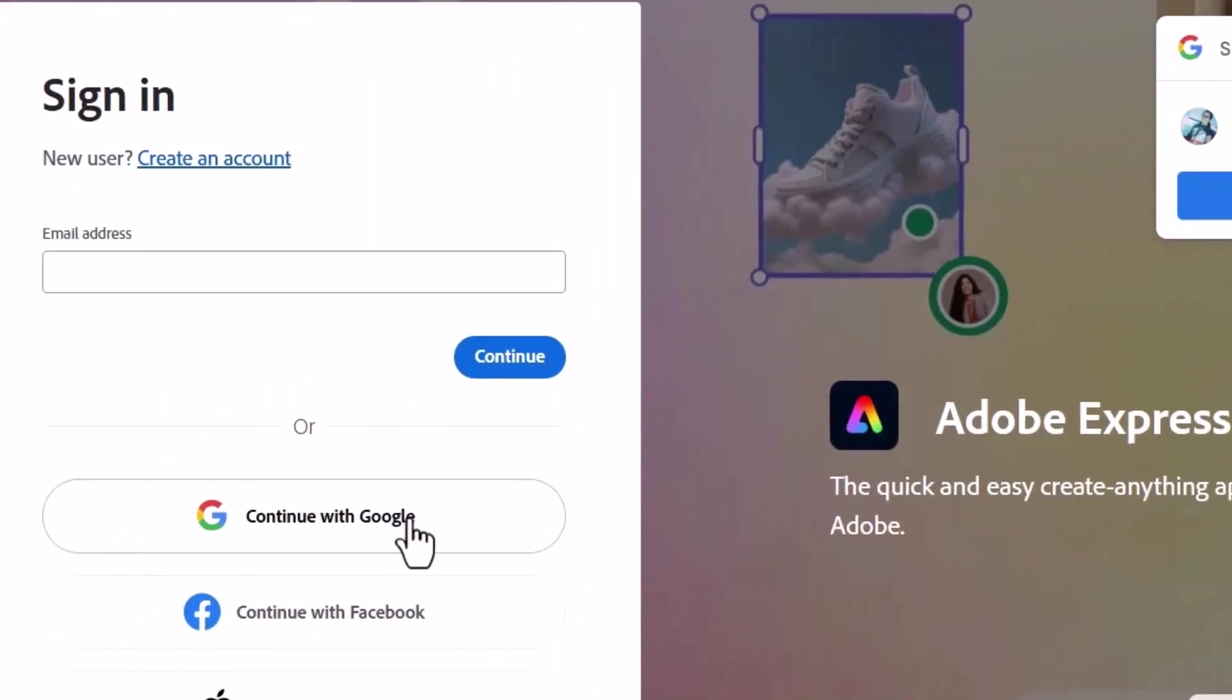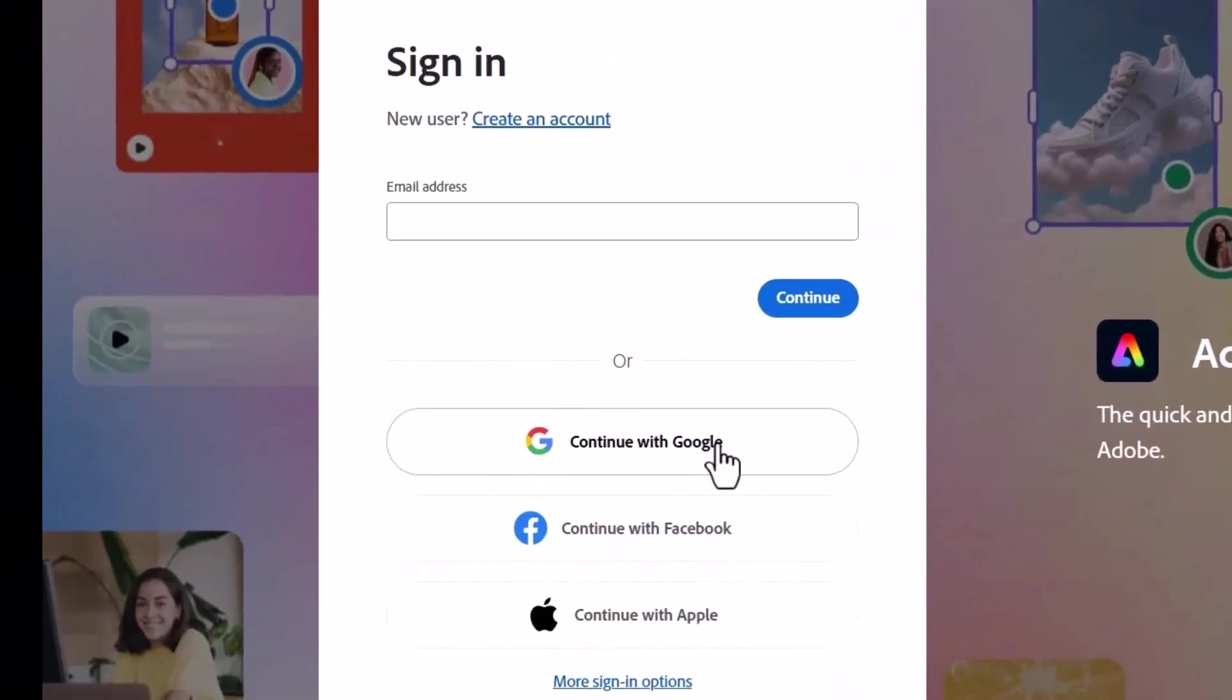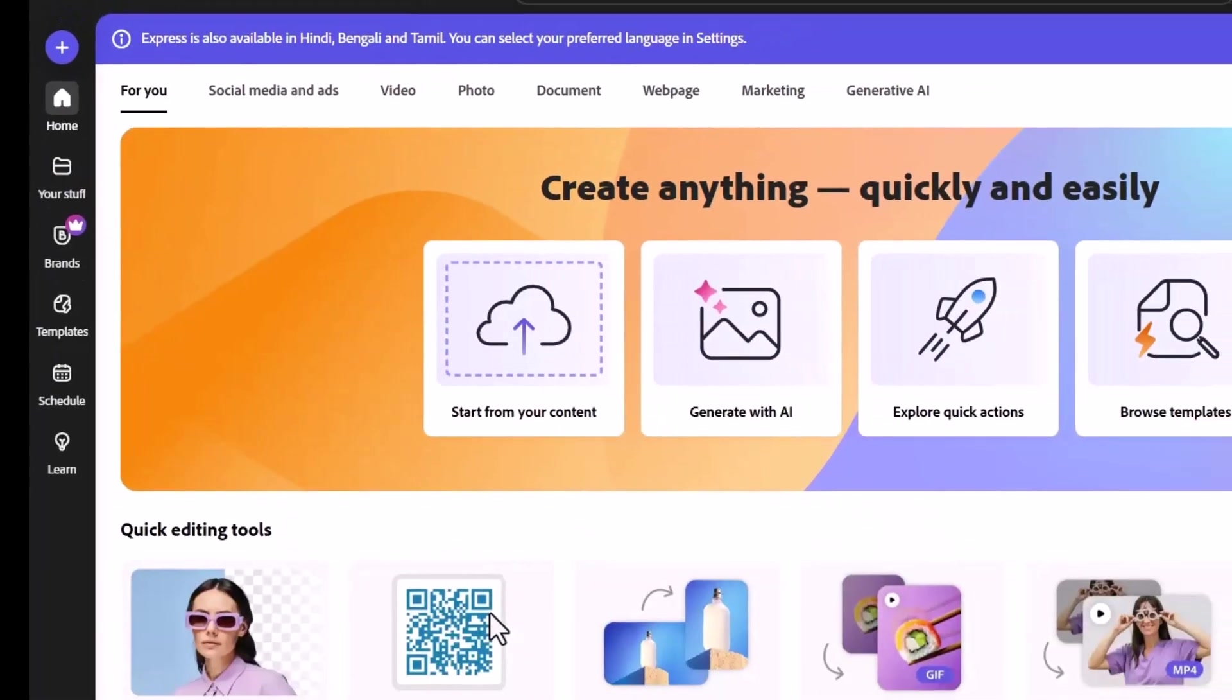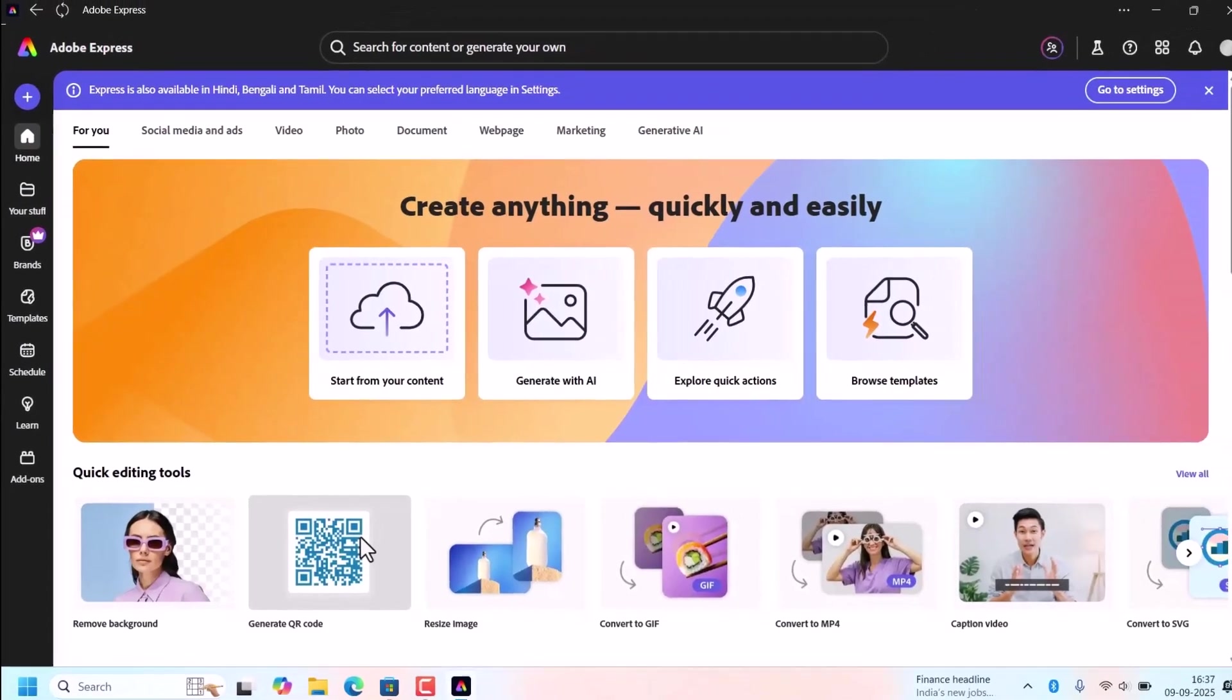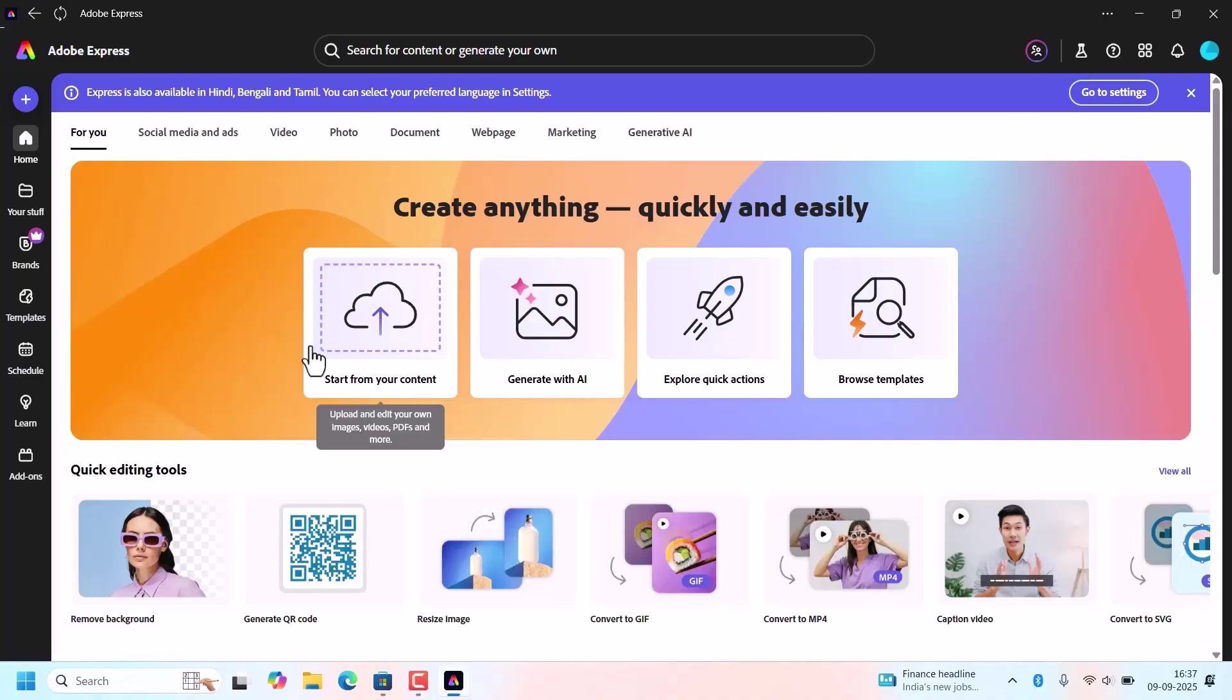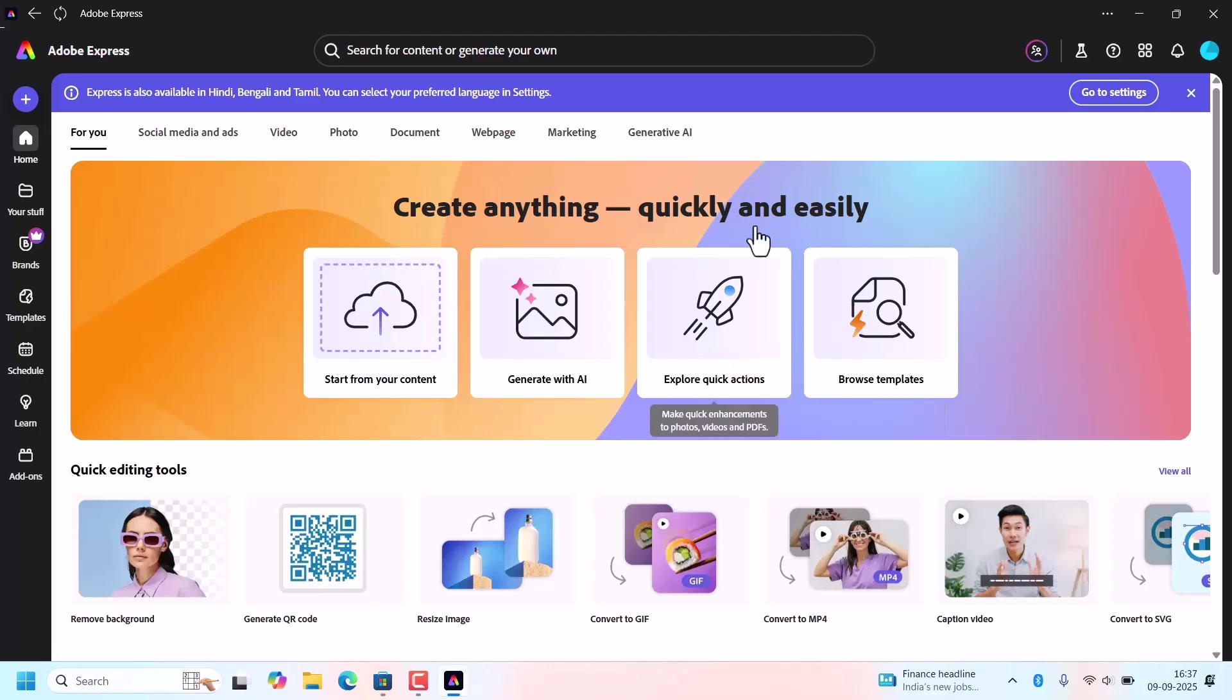After that, log in with your account. This Adobe free version is enough to get started with amazing designs. See, this is the home page of Adobe Express.